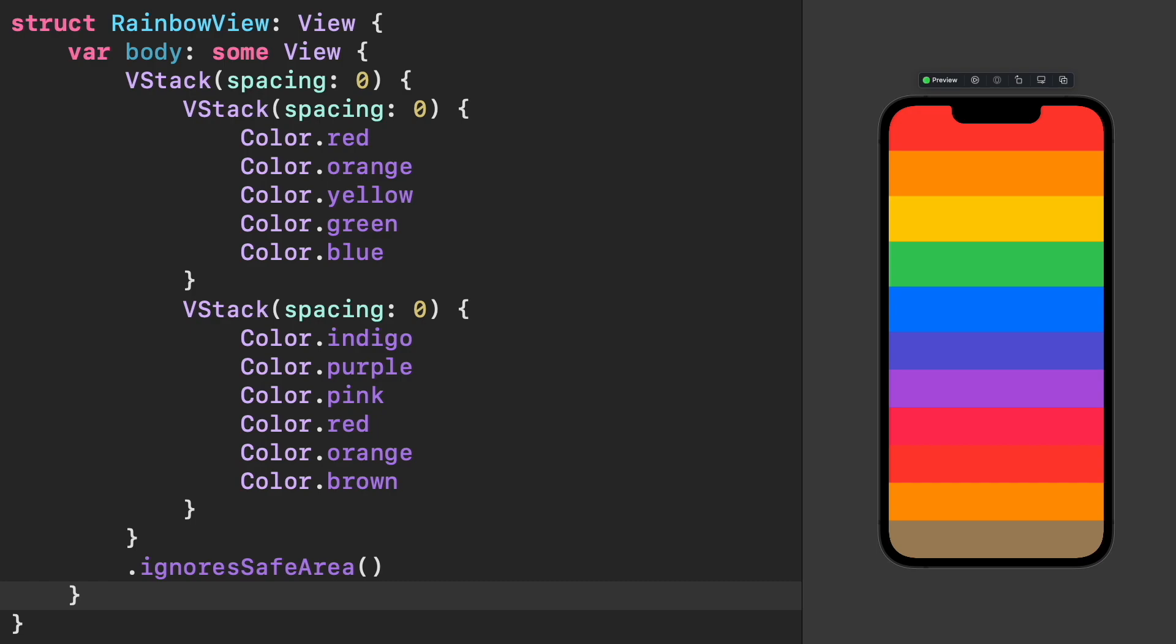You can see this limitation as an opportunity to always keep your stacks as small as possible. If you follow the composition approach to build your views, you won't face this problem in your project.